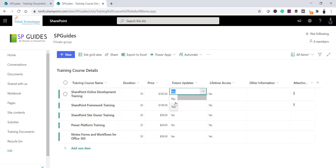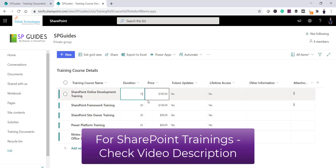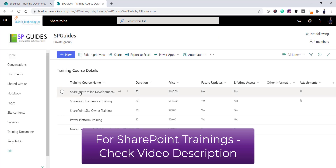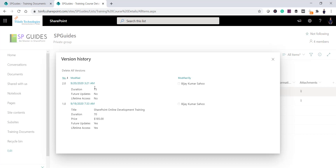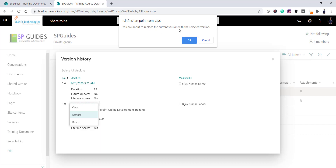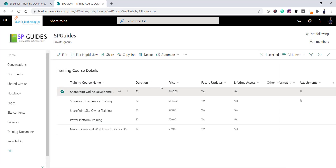Let me go back and edit an item. I'll modify some fields — for example, set 'Future Updates' to No, 'Lifetime Access' to No, and change the duration to 75 hours — and save. Now let's check the version history by clicking the triple-dot icon and selecting Version History. You can see the changes we made. If I want to restore, I'll click on Version 1.0 and select Restore. A message says 'You are about to replace the current version with the selected version' — click OK. A new version 3.0 is created, and the values are restored to 70 hours, Future Updates Yes, Lifetime Access Yes.